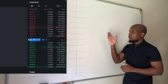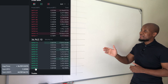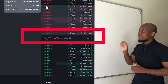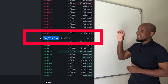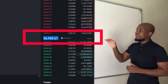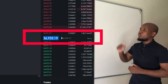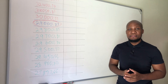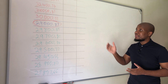To really understand slippage, you first need to understand what an order book is. An order book is a list of buyers and sellers who come to meet at a specific price point. Everyone on that list is trying to get to the price where their orders can actually be executed.